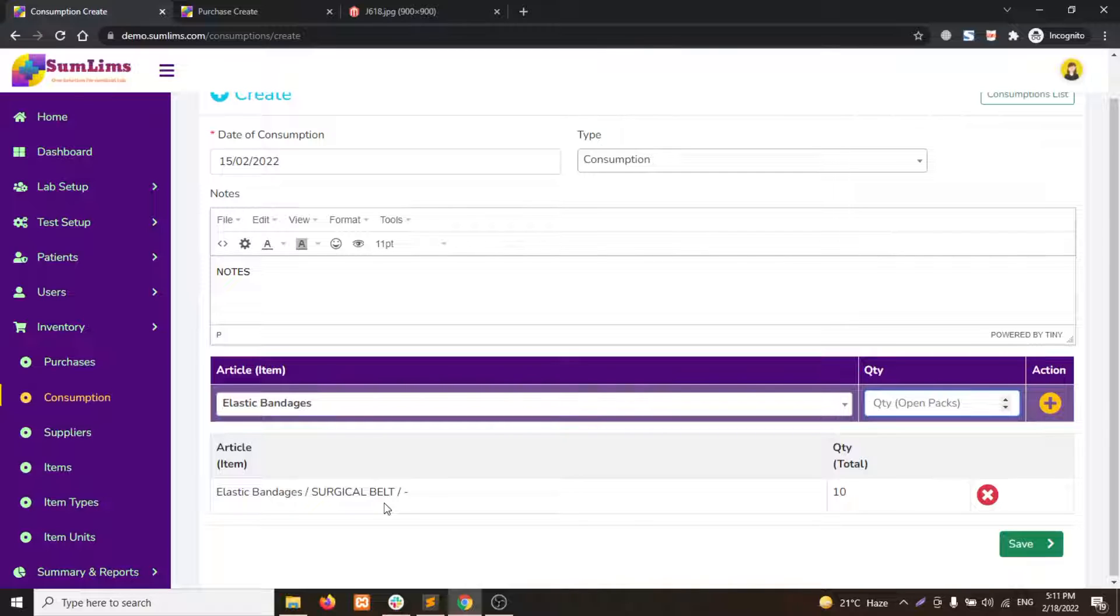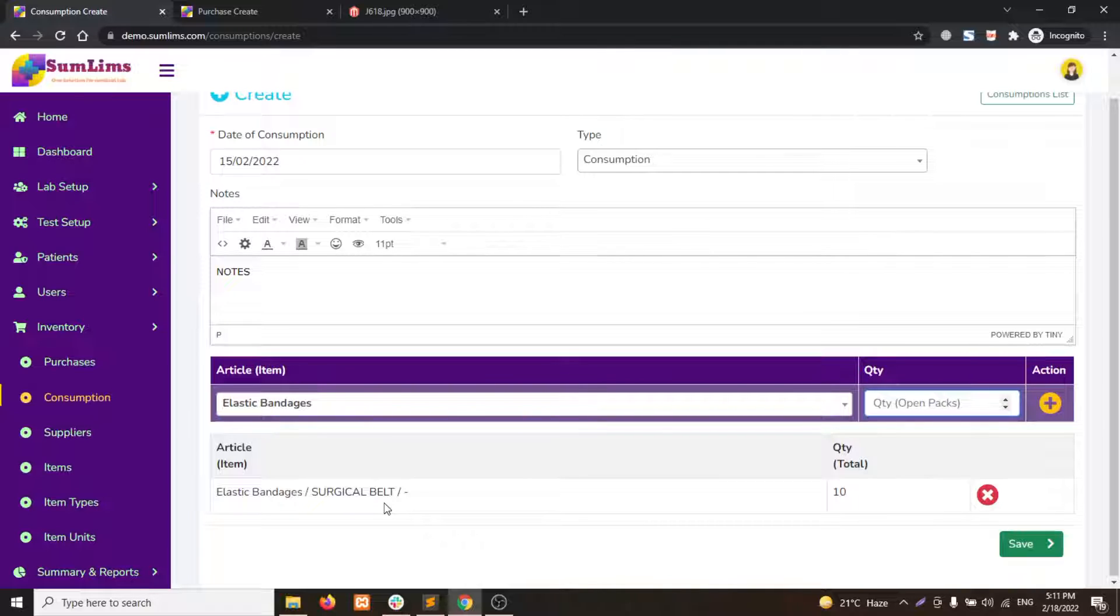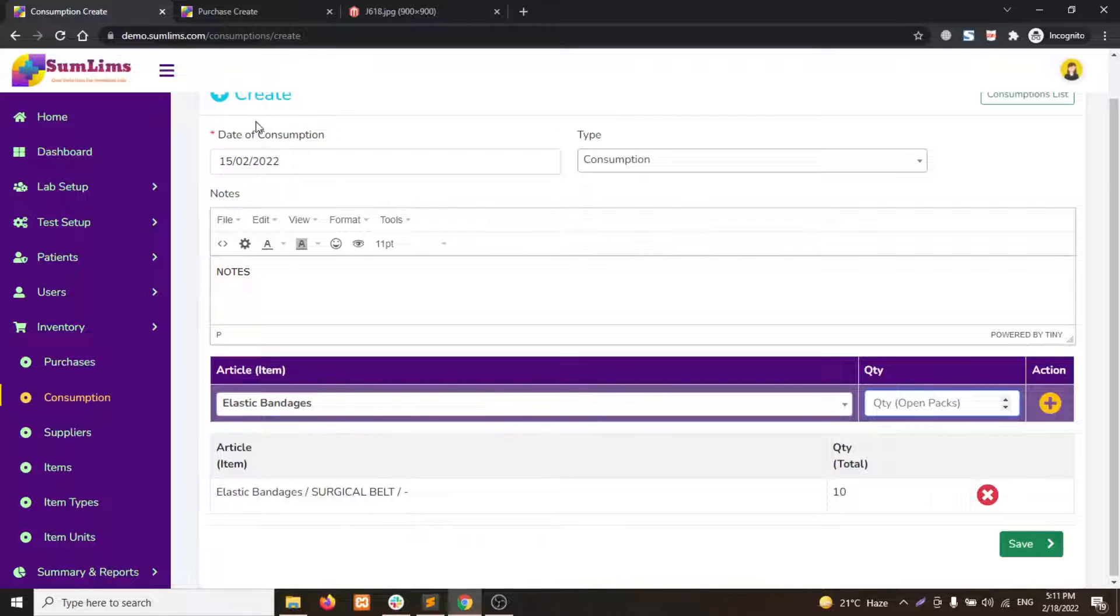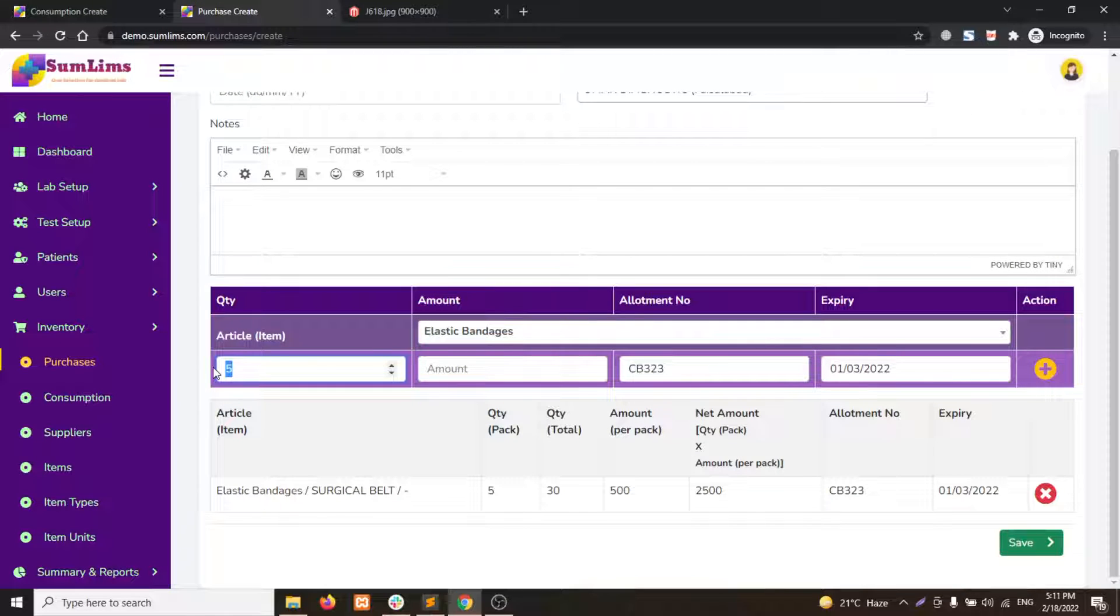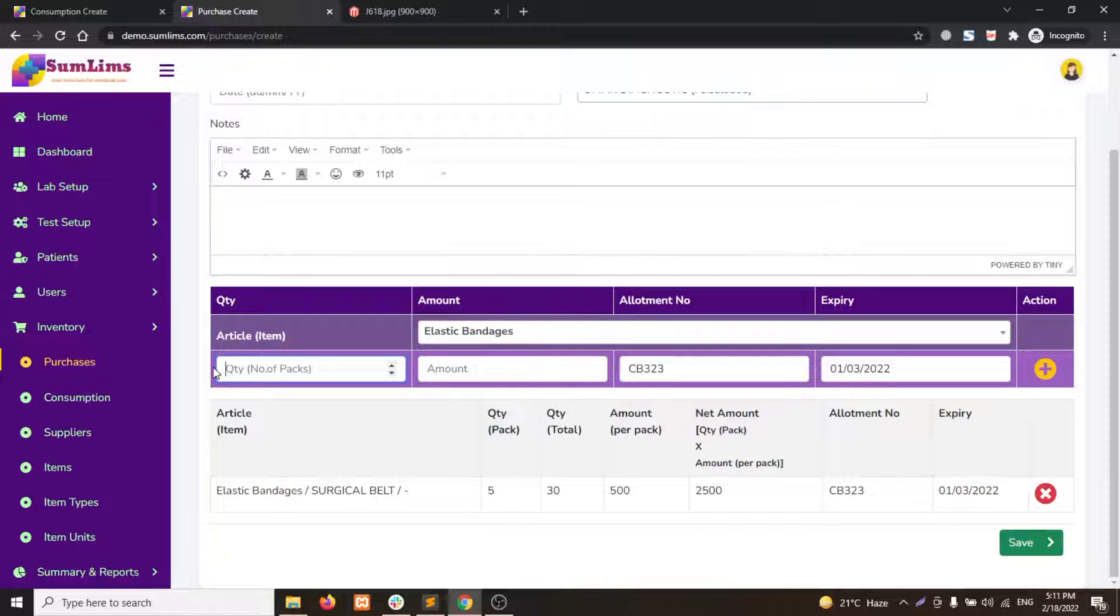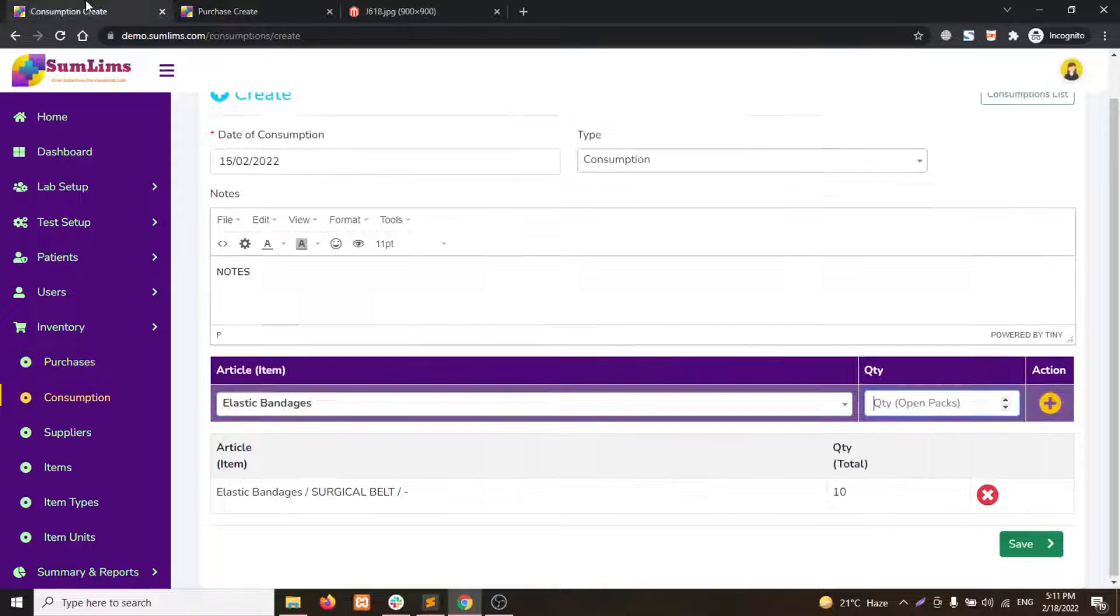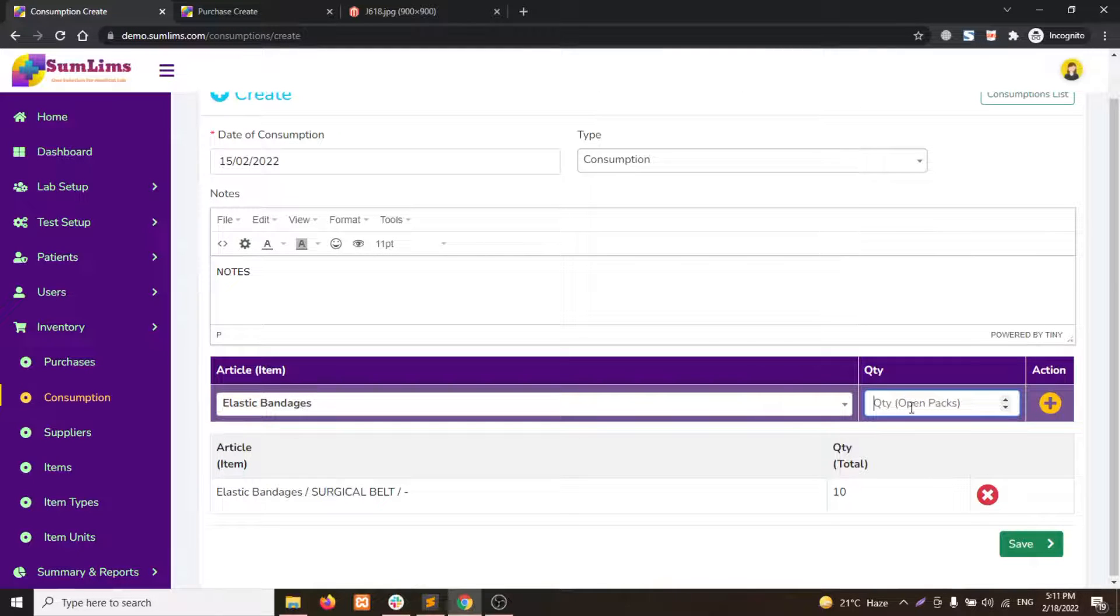Important point to note here is that this quantity is open quantity. Unlike purchases where we add the quantity in bulk, that is the number of packs, here in consumption or wastages we write down the open quantity.